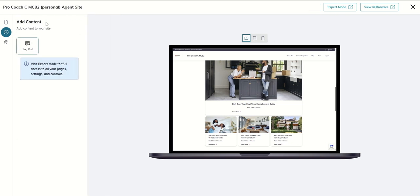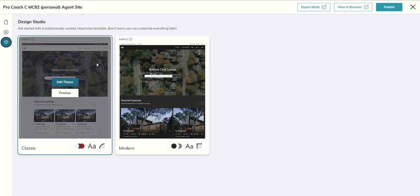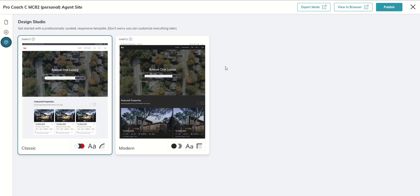Now if we go back to add content and then click on this kind of artist palette button, the third icon down, this is our design studio. If you haven't been in agent sites recently, this may look new to you because it is sort of a recent upgrade. The first thing, we've actually got four decisions we need to make.